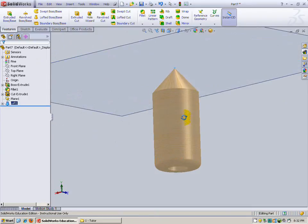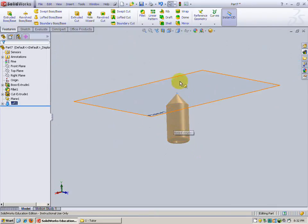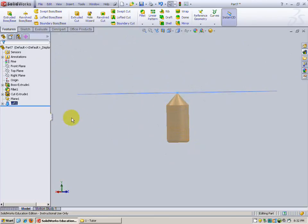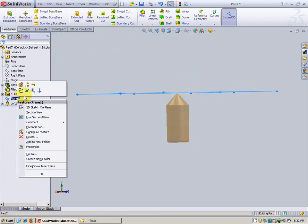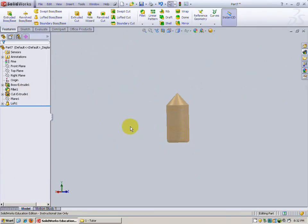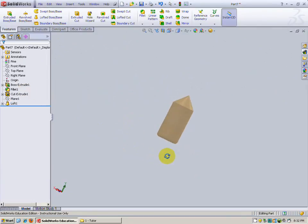Now that plane is humongous and it's kind of in the way. So what I'm going to do is I'm going to go over here to plane, right click, I'm not going to delete it, I'm just going to hide it. Now I don't have to look at it. Okay, looking good.